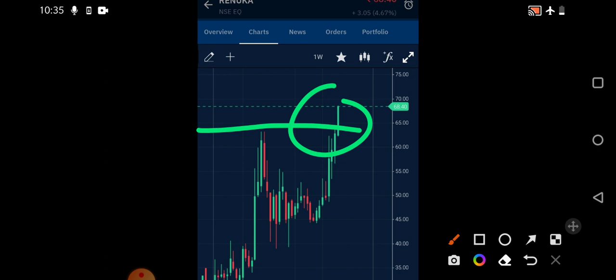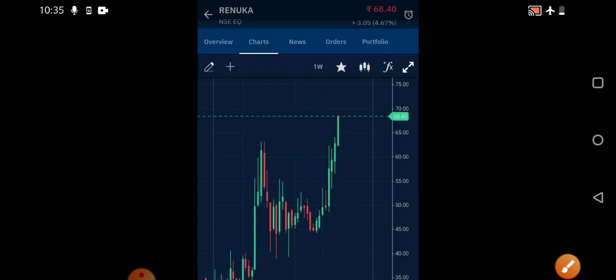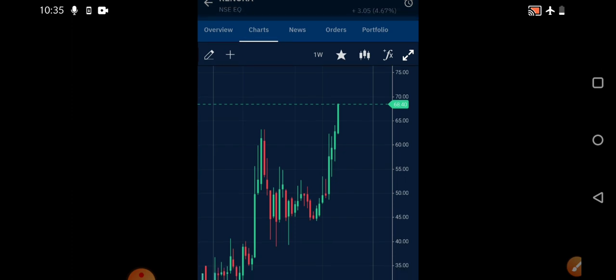The stock is now in the bullish zone. The next immediate zones for the stock are 70 followed by 75 rupees. Closing above 70 is going to be very important. If it closes above 70, then 75 and 80 can be the near-term targets.